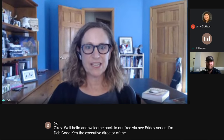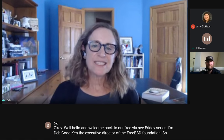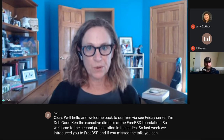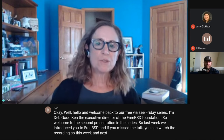Welcome back to our FreeBSD Friday series. I'm Deb Goodkin, the executive director of the FreeBSD Foundation. Welcome to the second presentation in this series. Last week we introduced you to FreeBSD — if you missed that talk you can watch the recording. This week and next, Roller Angel will show you how to install FreeBSD on a virtual machine.